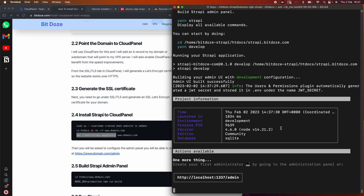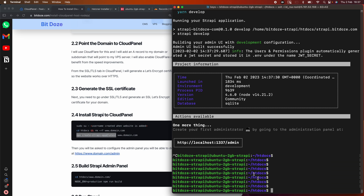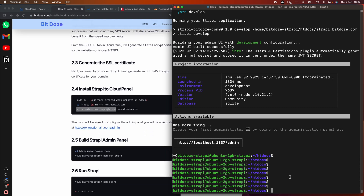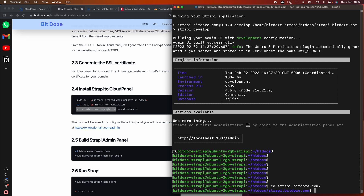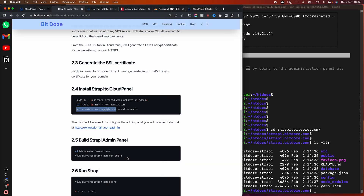The installation is done. I'll exit the install process. Now what we need to do is build the Strapi admin panel. I'm already in htdocs, so I'll go into the project I created and run the build command.